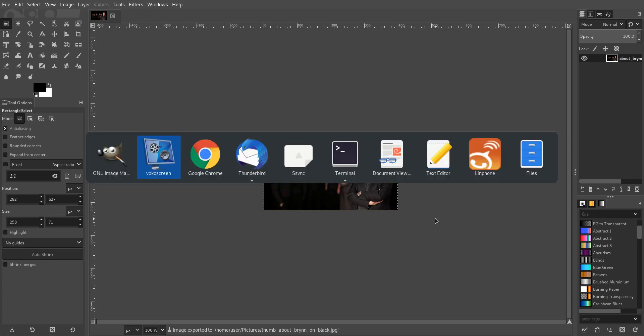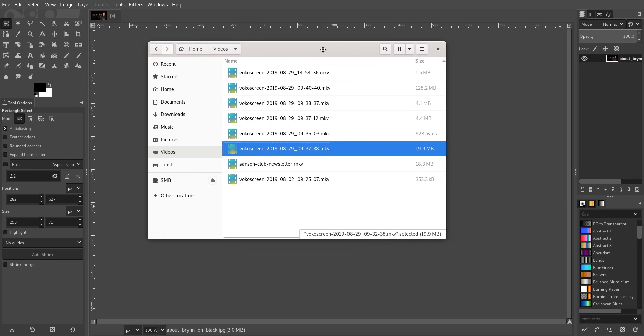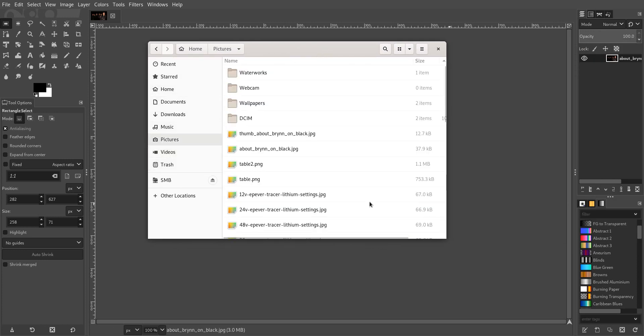So now what I'll do is I'll show you the file size. And we'll go Pictures. So we can see there that the thumbnail is only 12K, whereas the larger image was 37K.